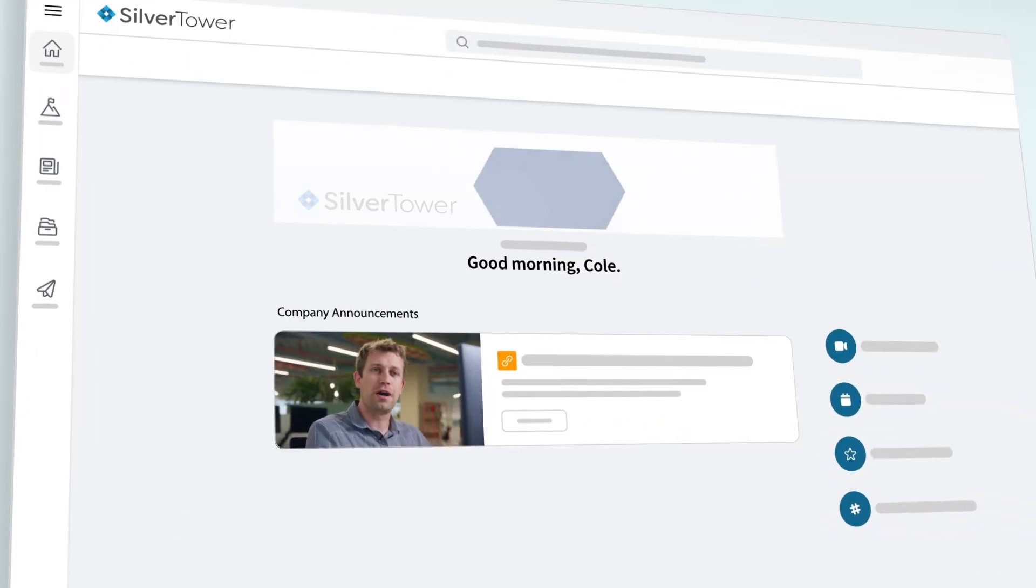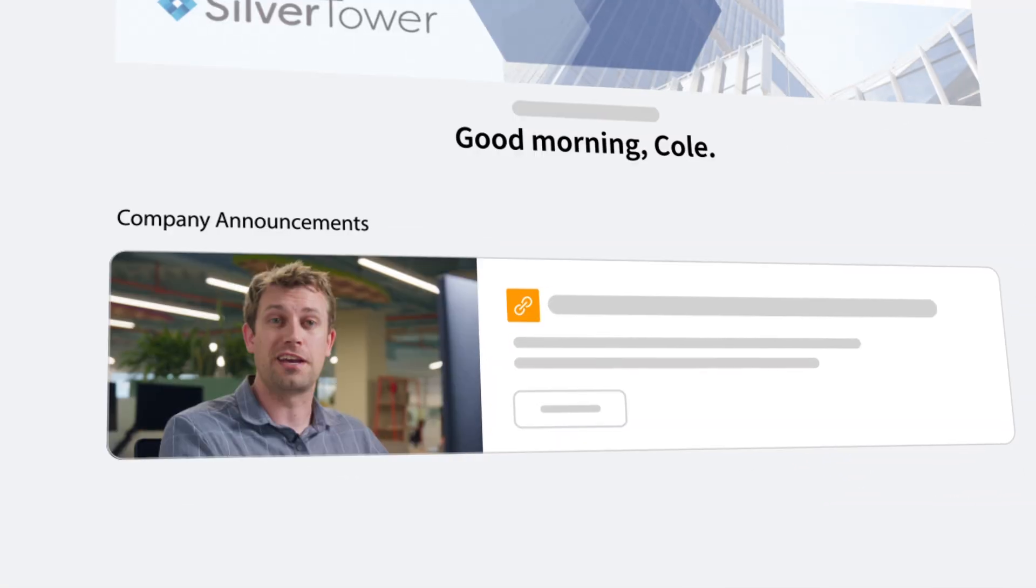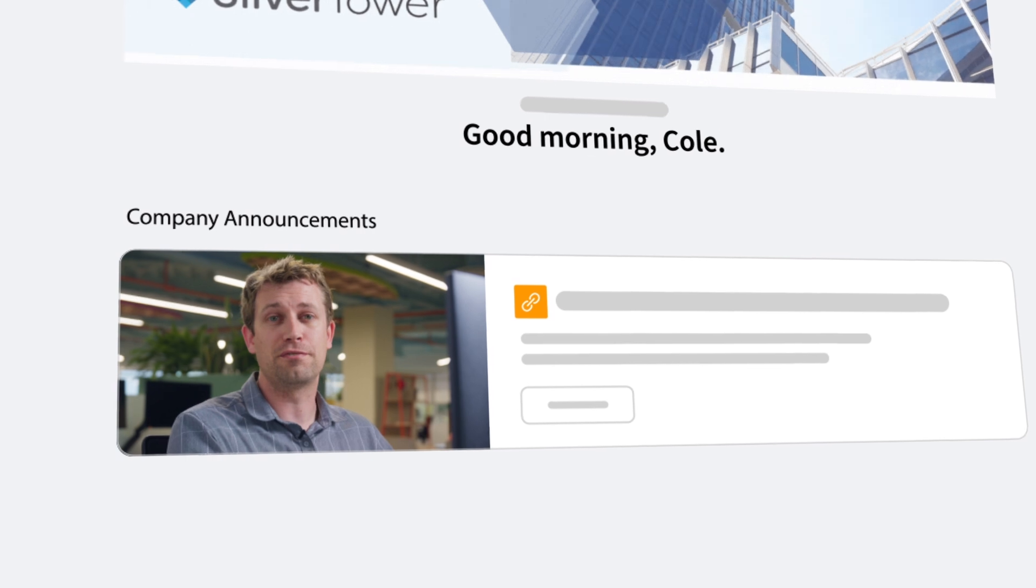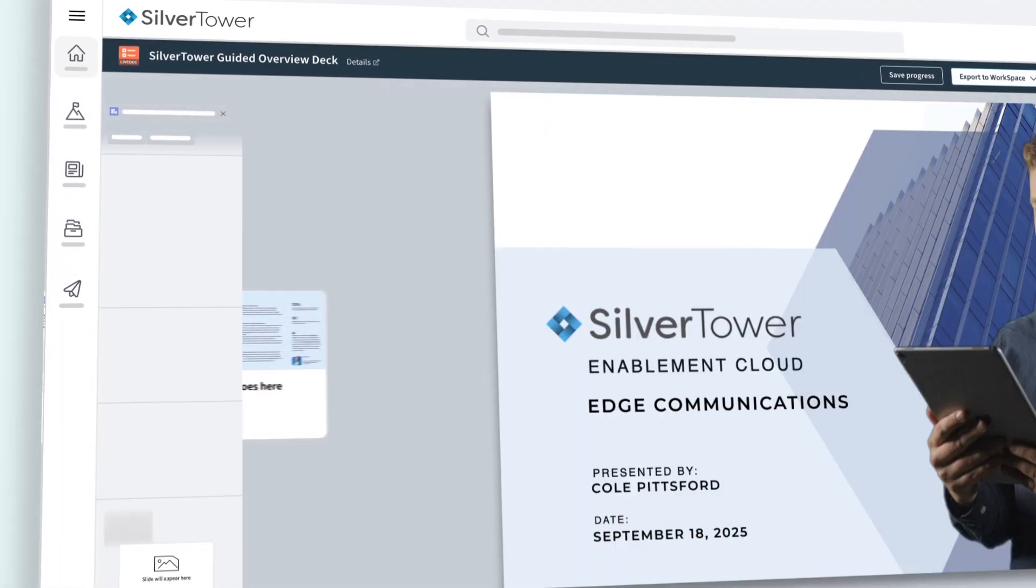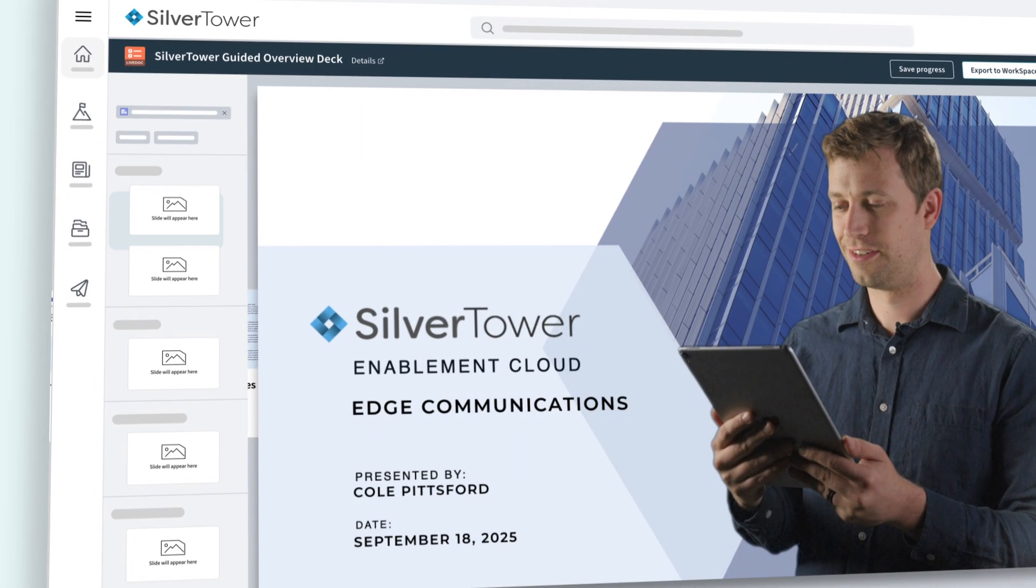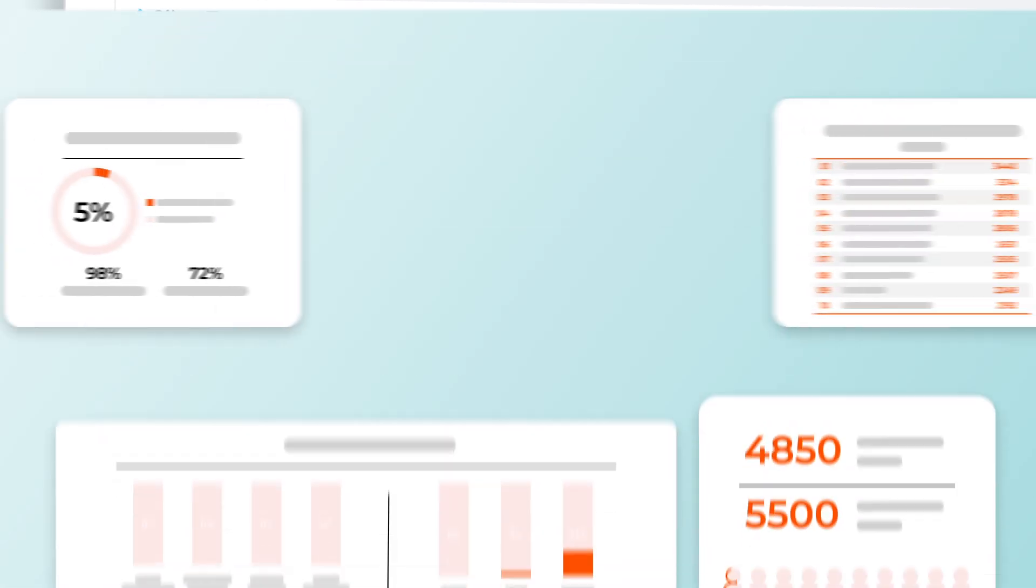These days, even slick, high-quality sales content can feel generic and uninspiring if it hasn't been personalized. The problem is, personalizing content takes a lot of time and skill, or at least it used to. Seismic empowers your reps to tailor content for every situation, from the simple changes to the more data-intensive.